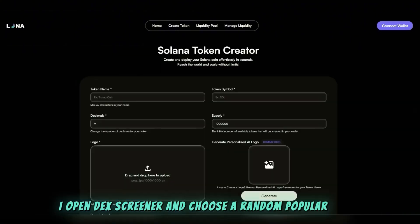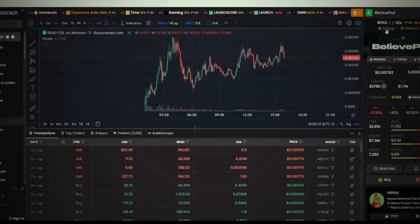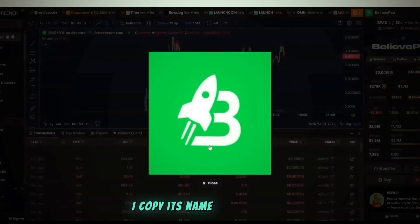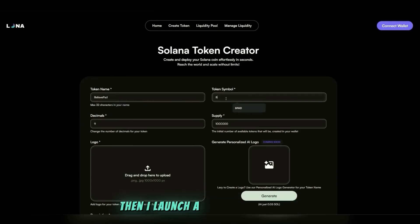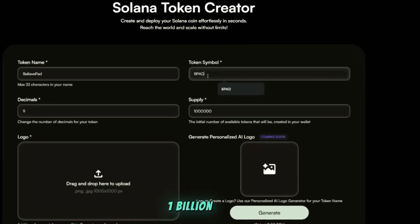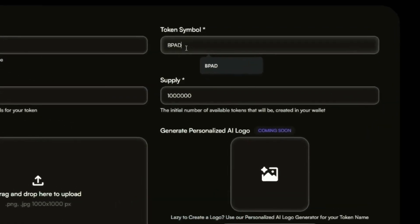I copy its name, symbol, image, then I launch a token. For example, 1 billion tokens, though the amount doesn't really matter. Add any description, funny or detailed.